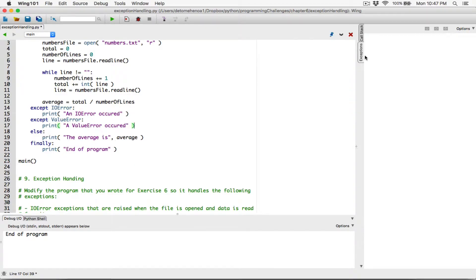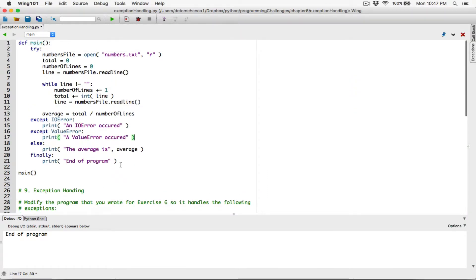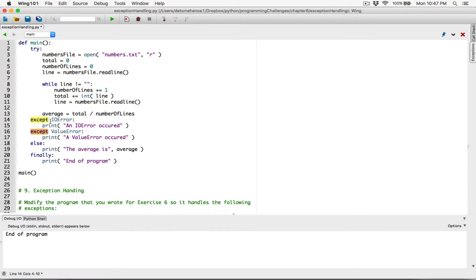Let's go through the code and see what this means. We are saying try to run this block of code — just keep running it. But if you encounter an exception, that's an IO error. For example, when you try to tell it to open a file that doesn't exist in the folder. When it encounters an IO error, display this message.